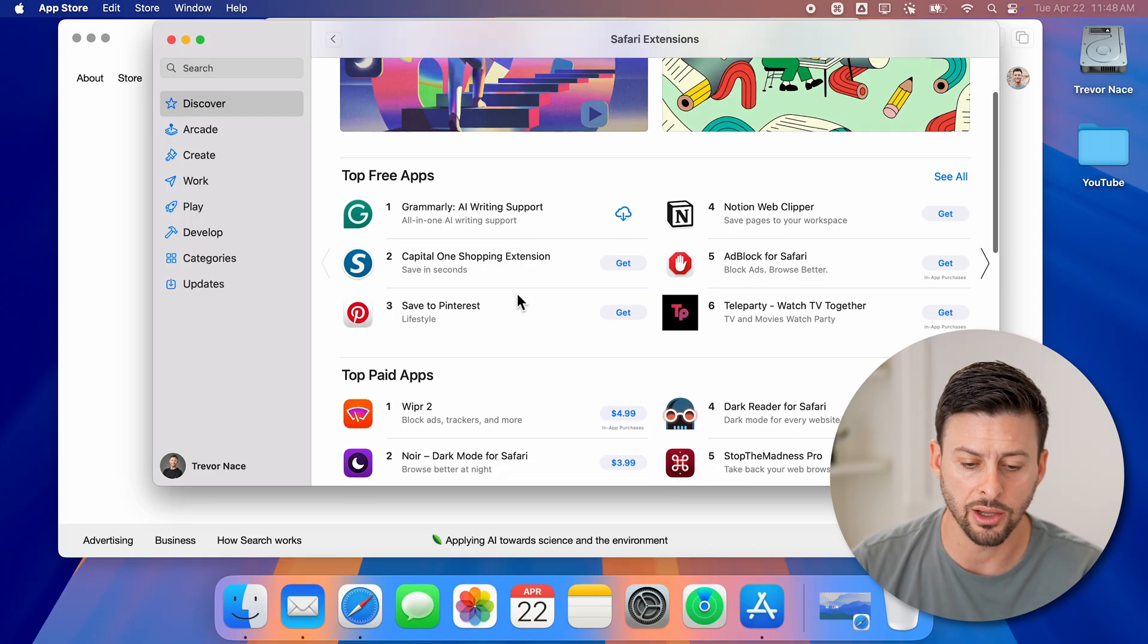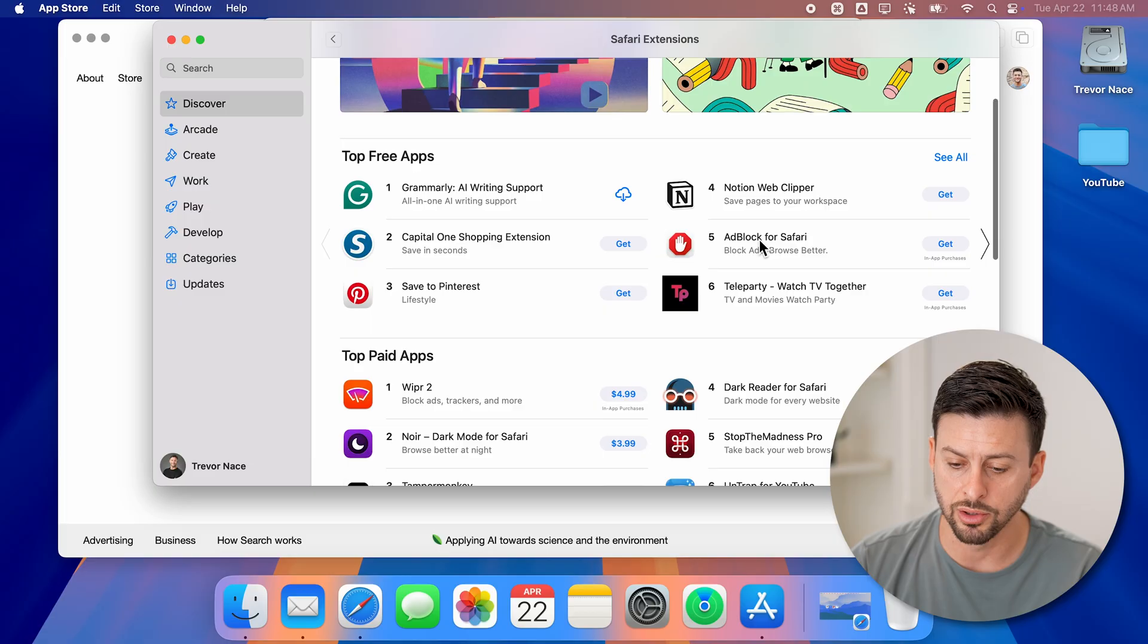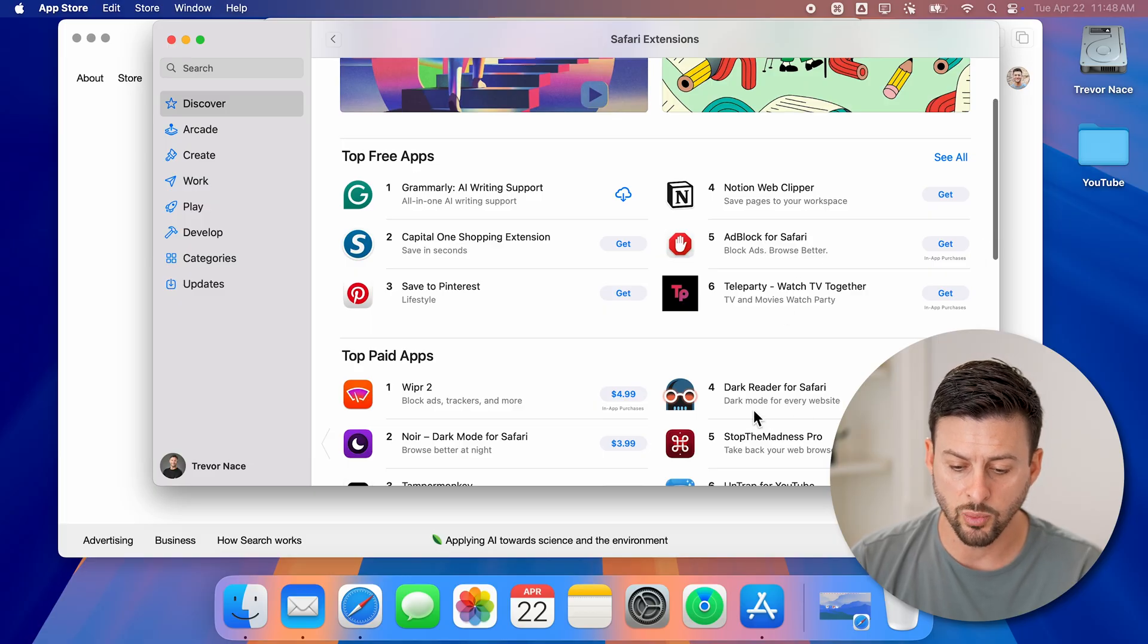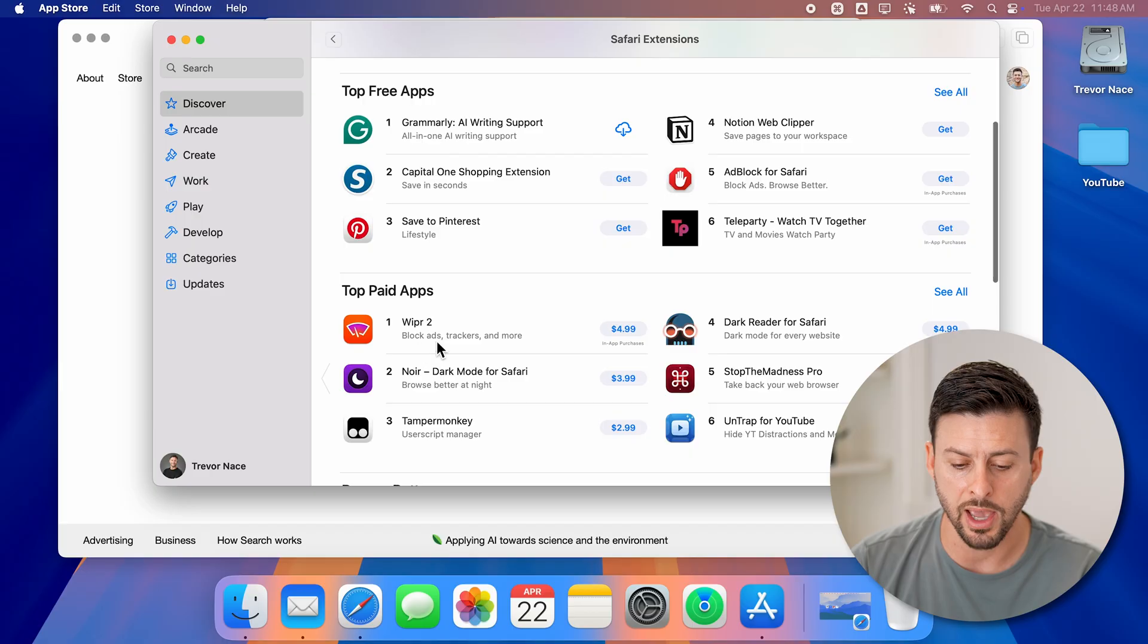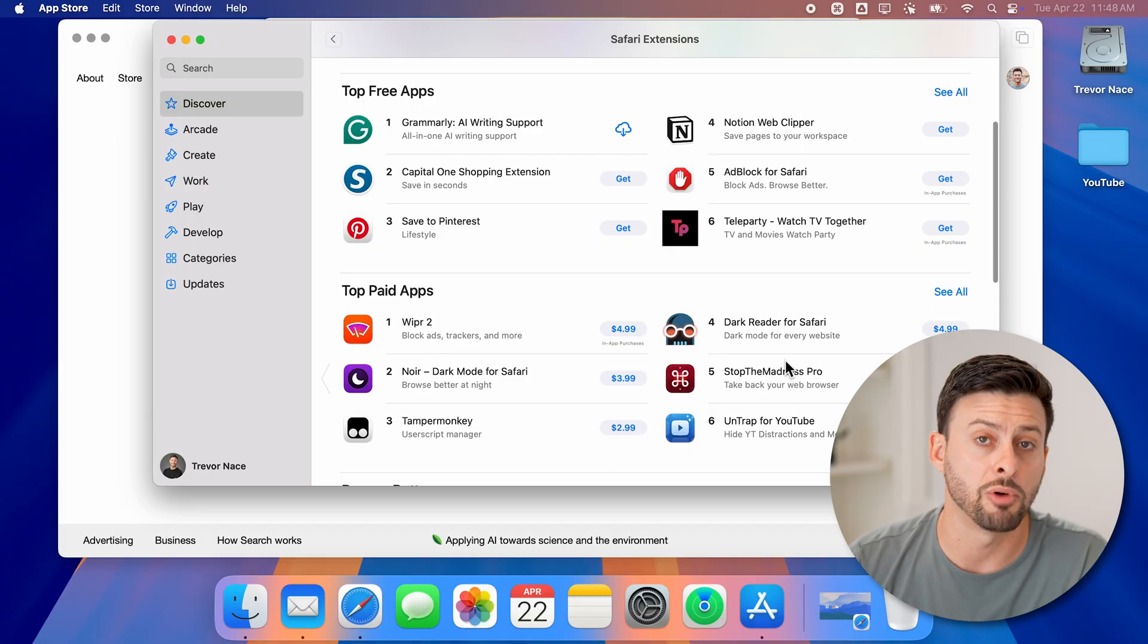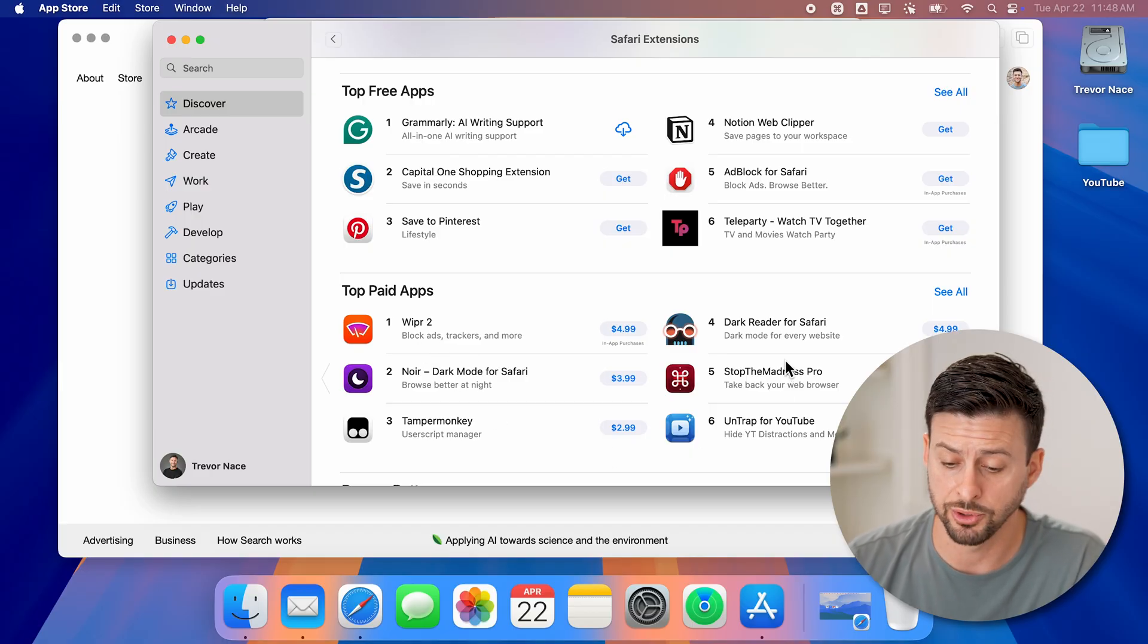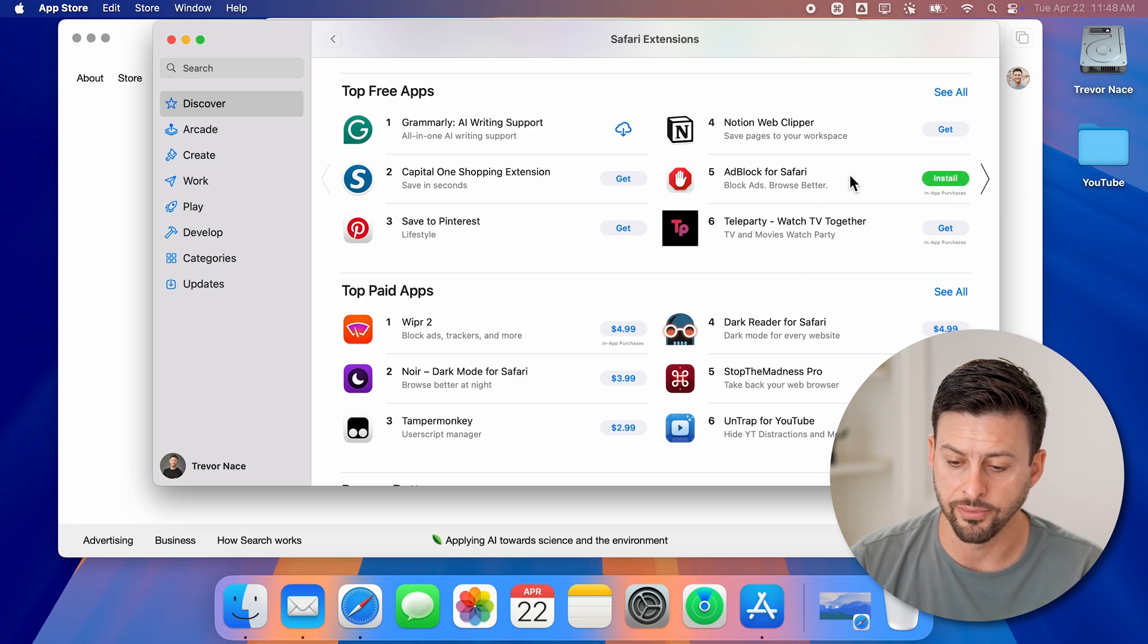Now you can see under top free apps, here's an ad blocker. So for Safari, as well as some paid apps, Wiper to block ads, etc. You can find multiple different options. Now let's choose a free option. Let's just choose AdBlock for Safari.